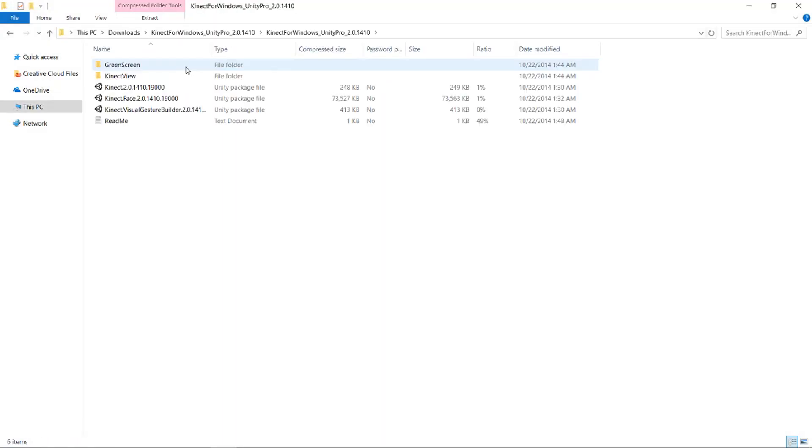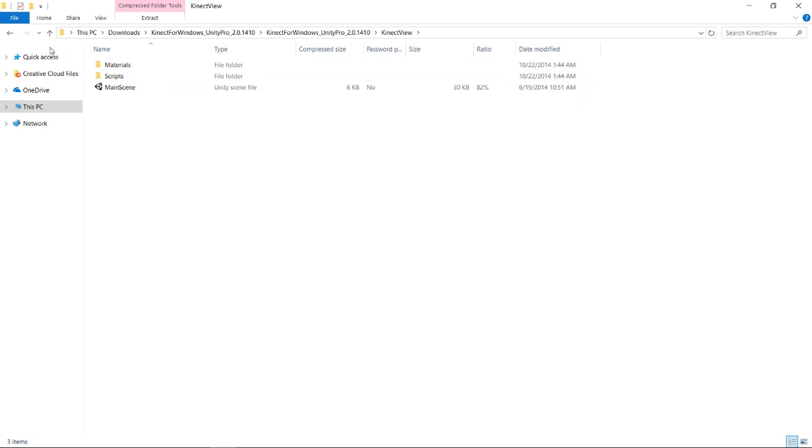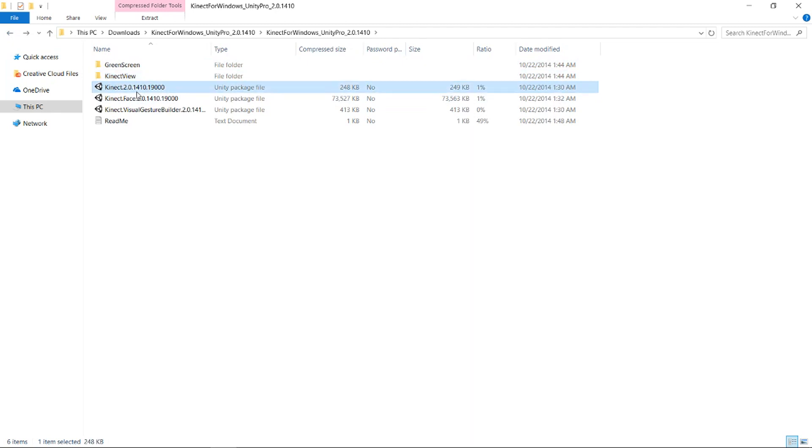So with that done let's actually set up the Unity project. You're going to have this zip folder of the Unity Pro package. Upon unzipping the file we're going to need two things from this: the Unity package file for Kinect 2.0 as well as the file named Kinect View and you'll just need to drag both of these files into a brand new Unity project.